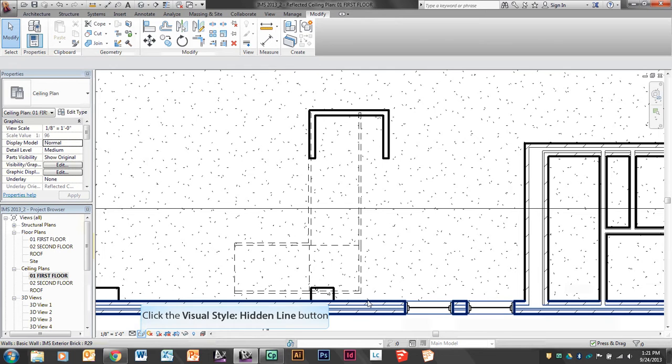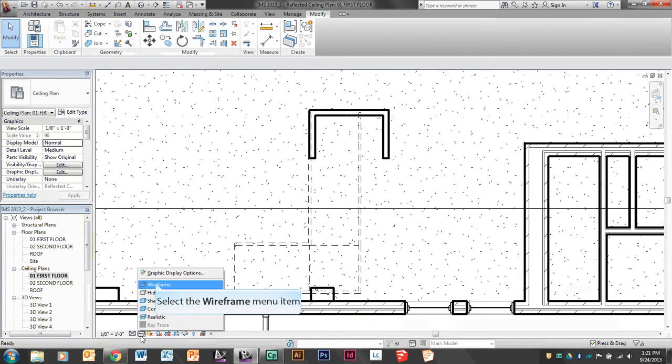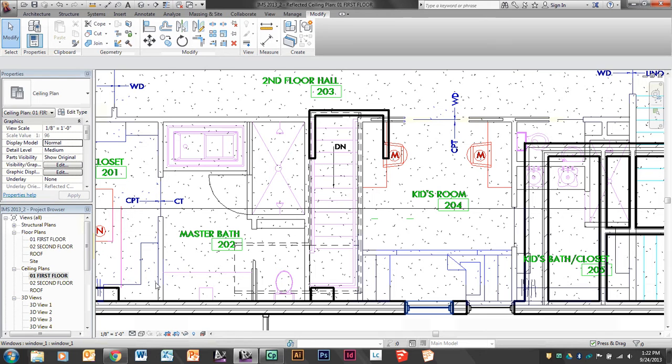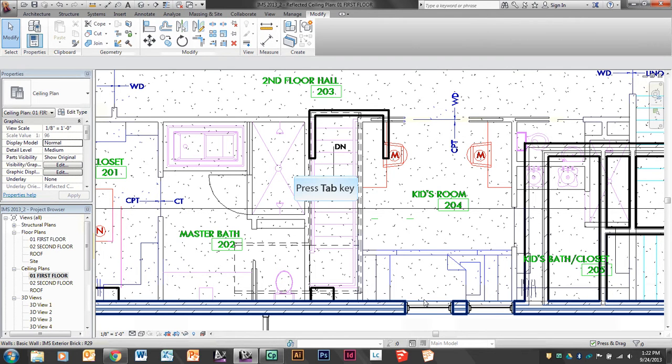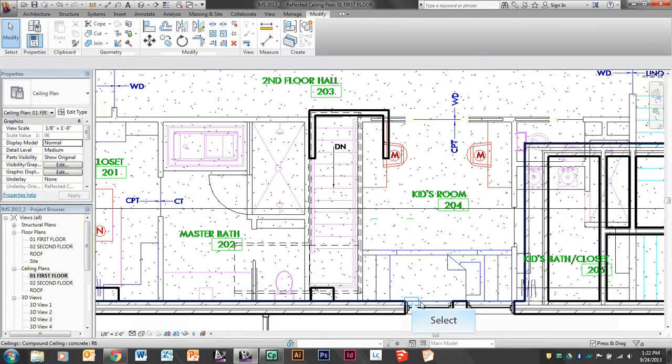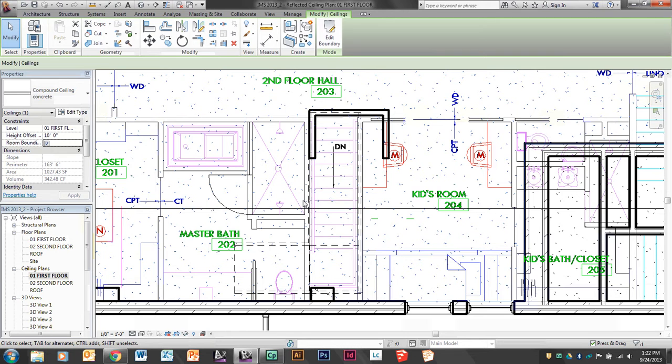I want to select my compound ceiling so I can make some changes. Sometimes you have to change your drawing to wireframe to see where all of those different lines are. I'm going to go over by the edge of the ceiling here and tab until I get something that says ceilings, compound ceiling, concrete. After I get that, I'm going to select it so it turns blue and select edit boundary.